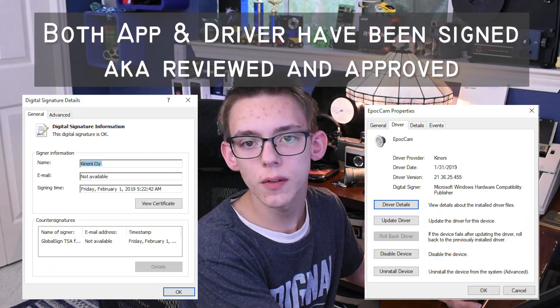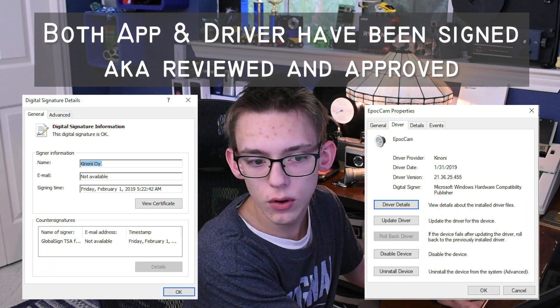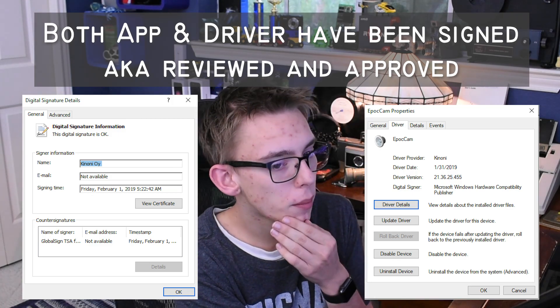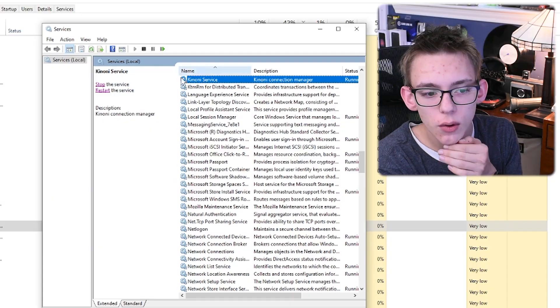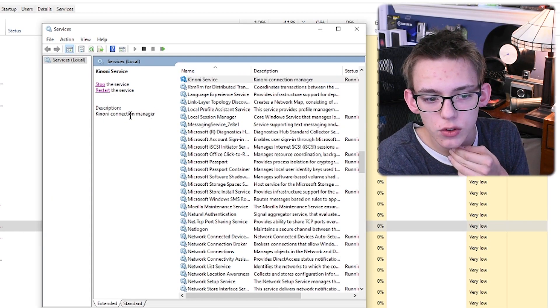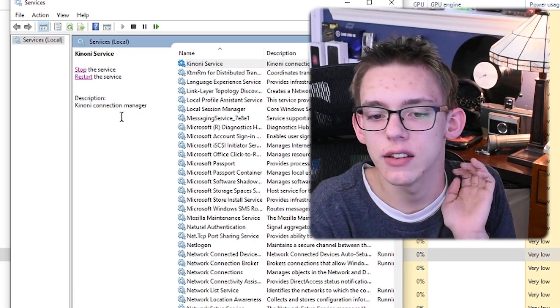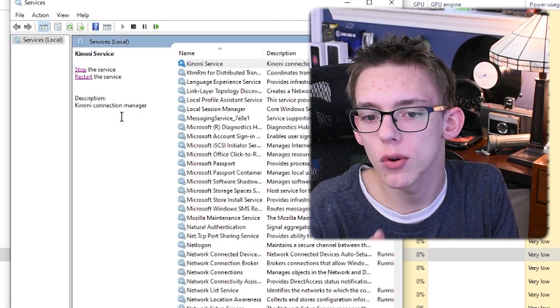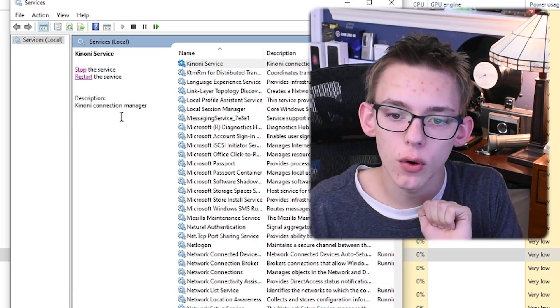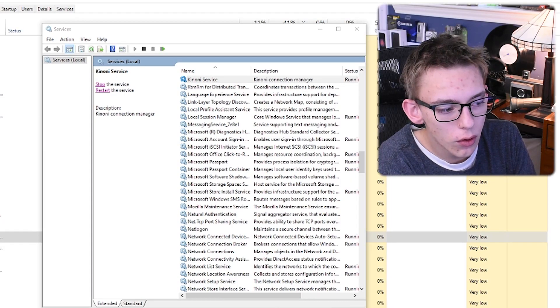It also is a service on your computer that Microsoft approves for use. If I pop into services, this service always runs, and the description is the connection manager. It is just trying to broker that communication between your phone and your computer.